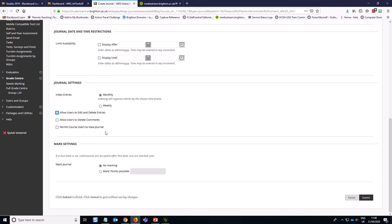But typically the reason why you use a journal is that it's an individual activity and it's private to each individual student. If you were doing something that was more discursive, then a blog would be more suitable. A blog is always accessible to all the students on the module, even if it's an individual blog.